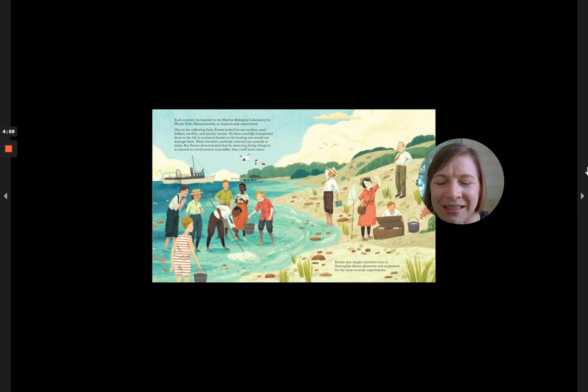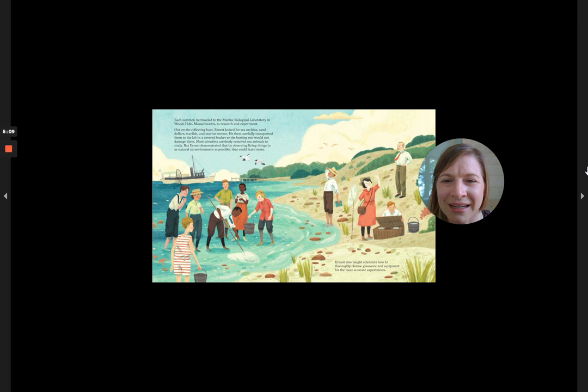He then carefully transported them to the lab in a covered bucket so the beating sun would not damage them. Most scientists carelessly removed the sea animals to study, but Ernest demonstrated that by observing living things in as natural an environment as possible, they could learn more.